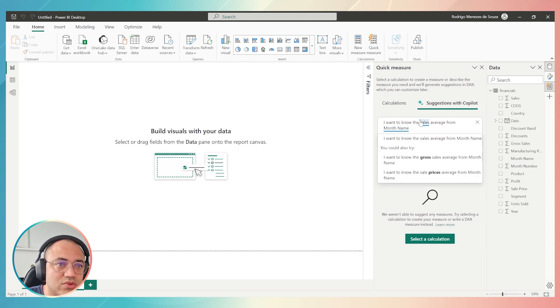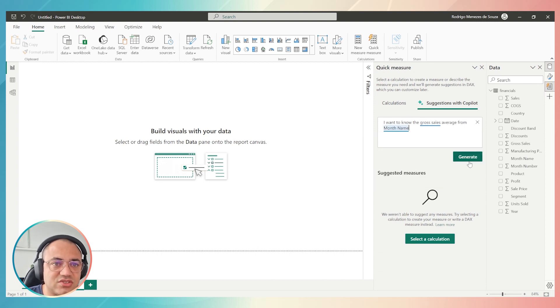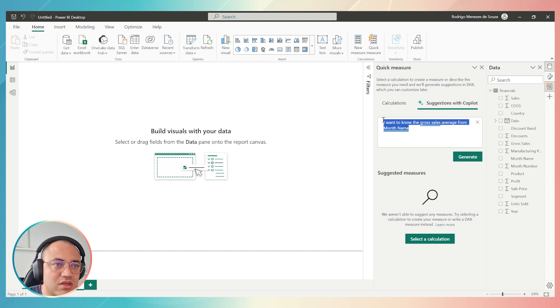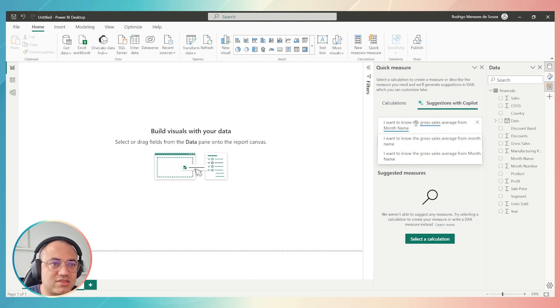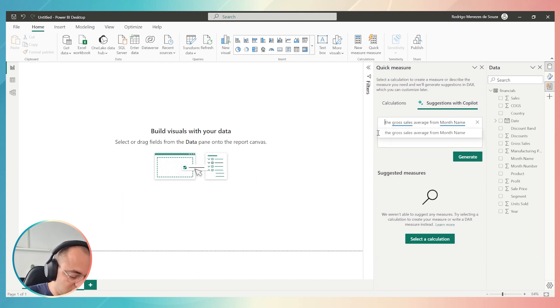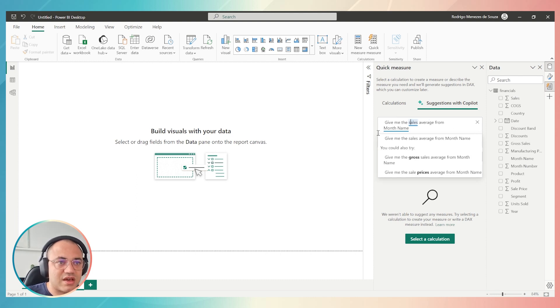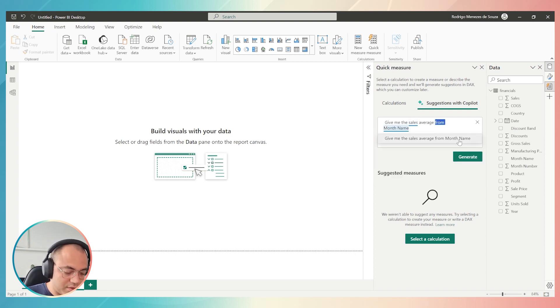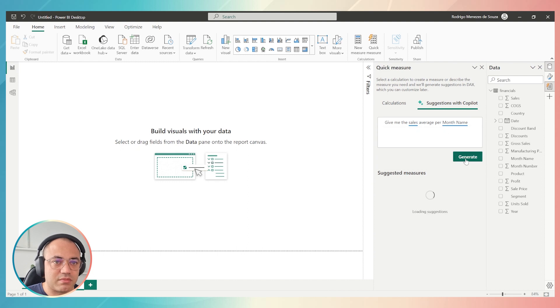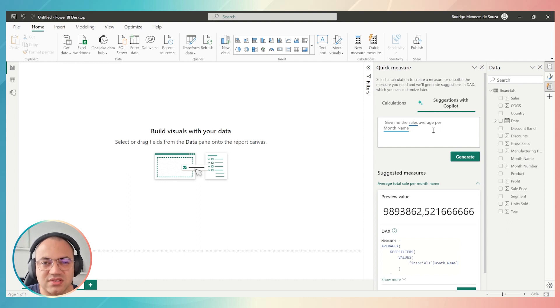I will try something. You could also try, I want to know gross sales average. I'm gonna use this suggestion from Copilot. Let's try something different. I will just click here and say, give me the sales average for month name.